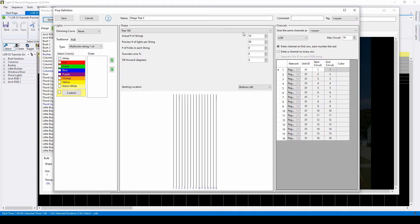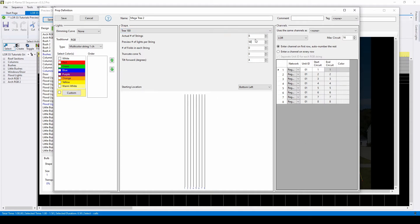You'll notice that if you change the actual number of strings, your channel assignments will automatically update over here on the right. The number of lights per string isn't as important for AC channels. That comes into play when adding pixels.